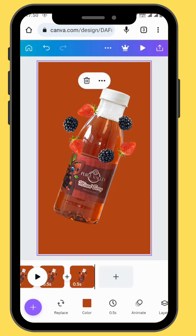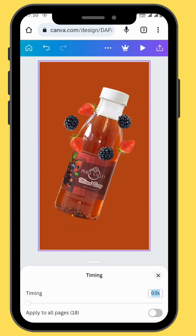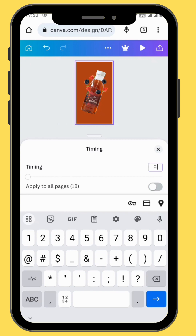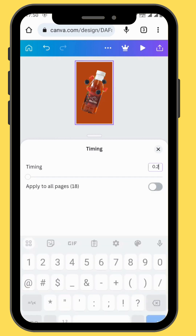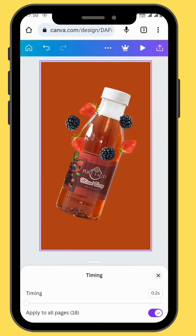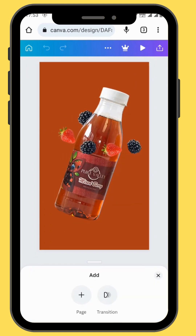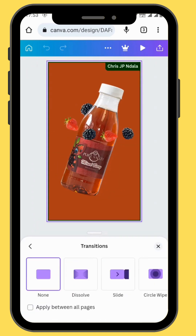Now we are going to change our time duration. In the toolbar, tap on the clock and then set your duration to 0.2 seconds for the animation to be smooth, and then apply it to all the pages. To get a smooth animation, we are not going to add any transitions — you are going to leave it at none.